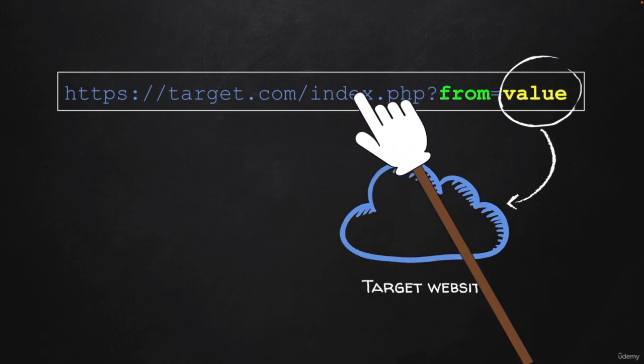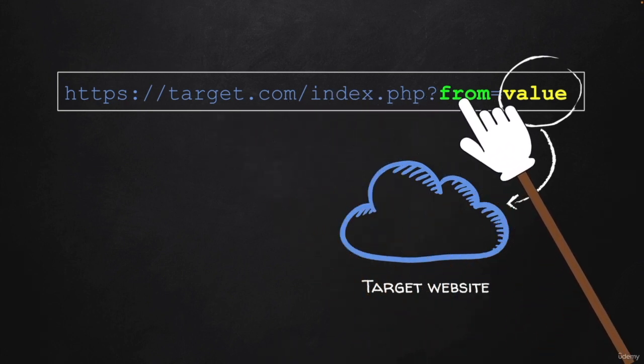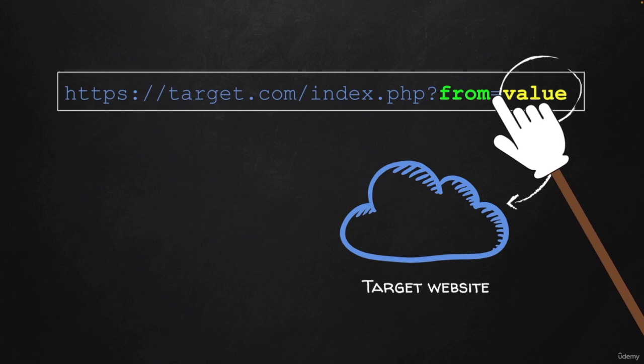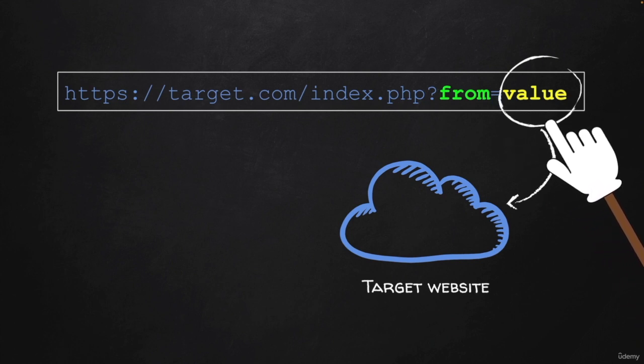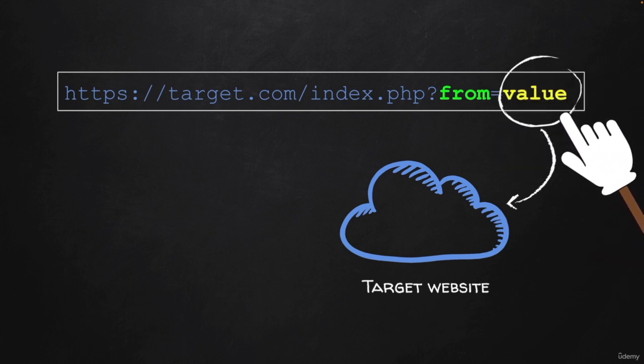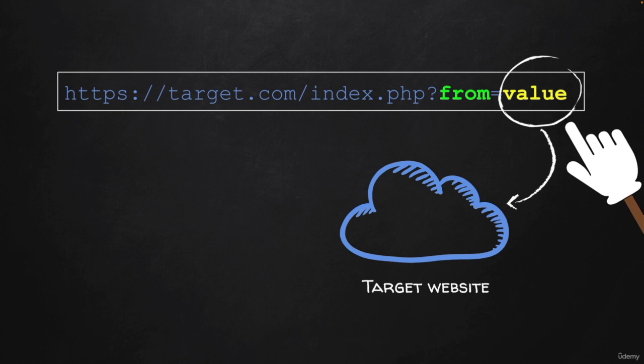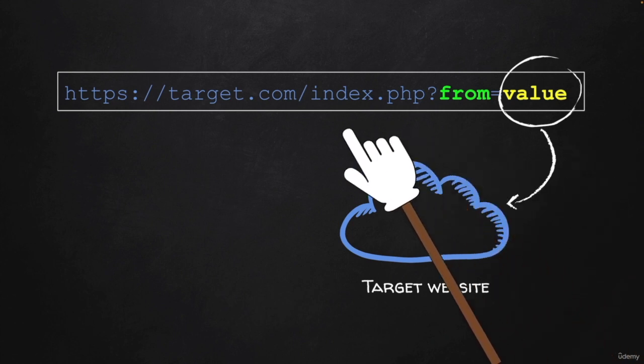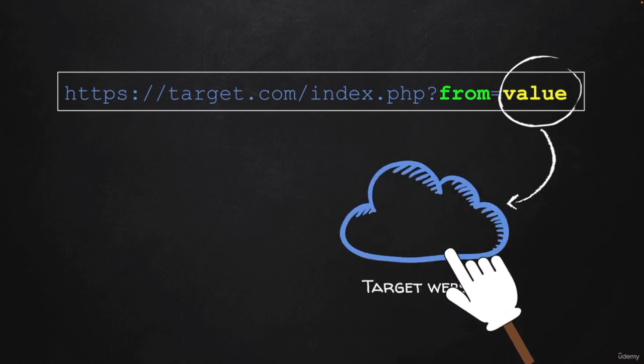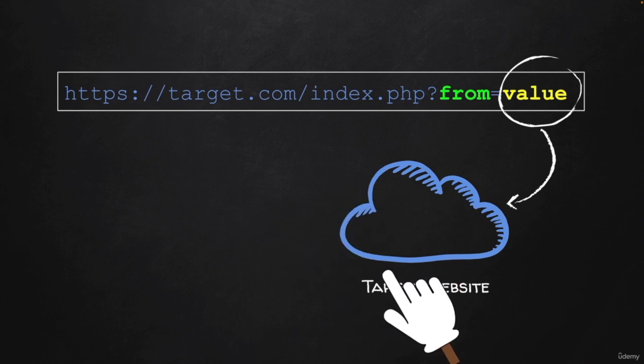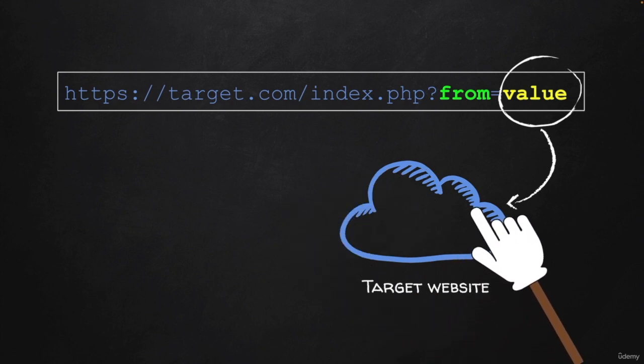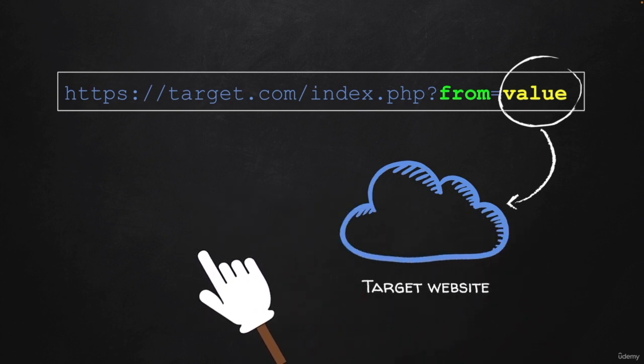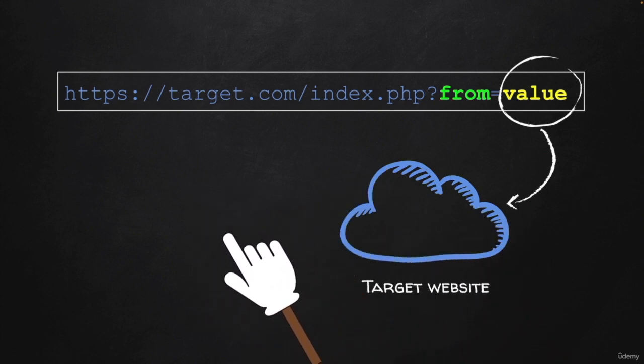We learned if we have a URL that looks like this and has an equal sign followed by some kind of value, this value will be sent to the web application and the web application is going to process that value and use it within its execution before returning the response to us.